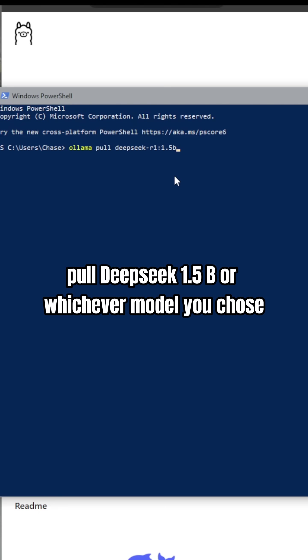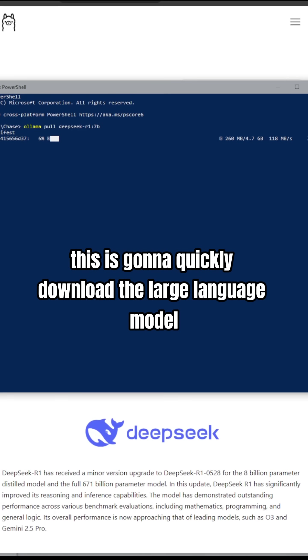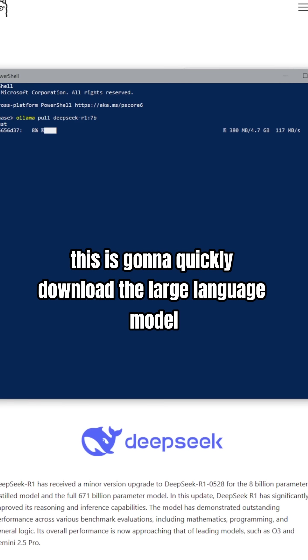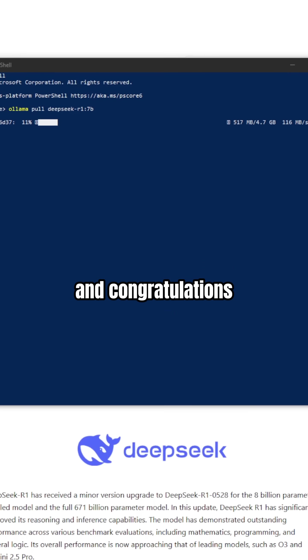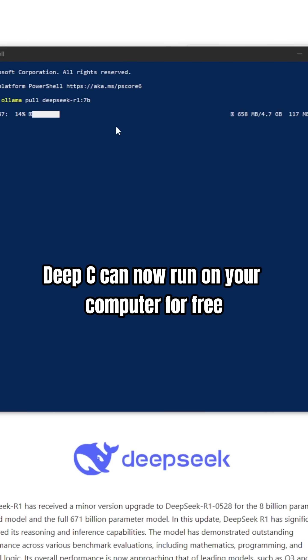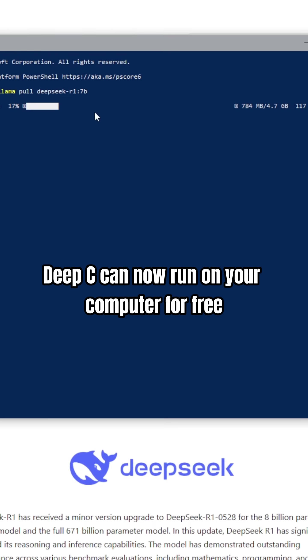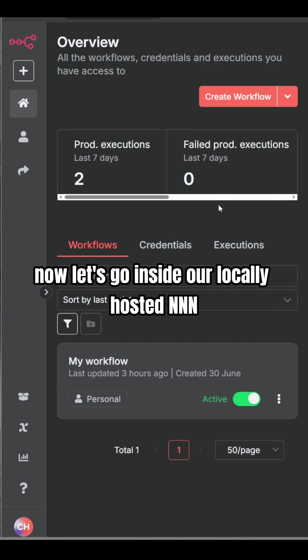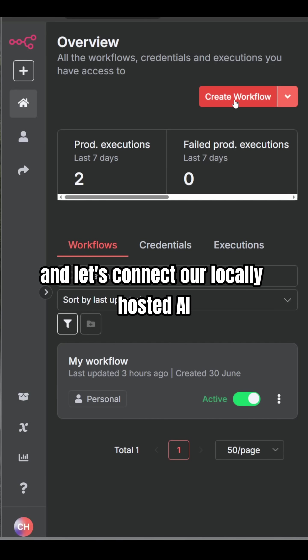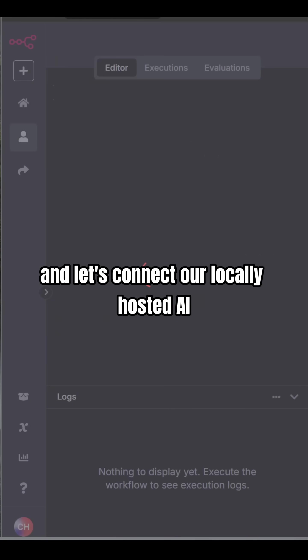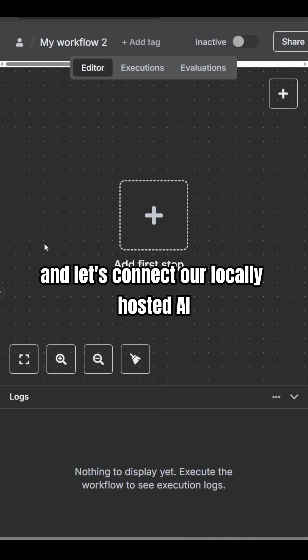Or whichever model you chose. This is going to quickly download the large language model, and congratulations, DeepSeek can now run on your computer for free. Now, let's go inside our locally hosted n8n and let's connect our locally hosted AI.